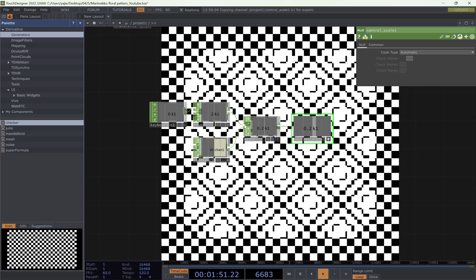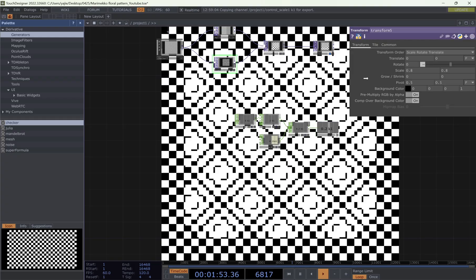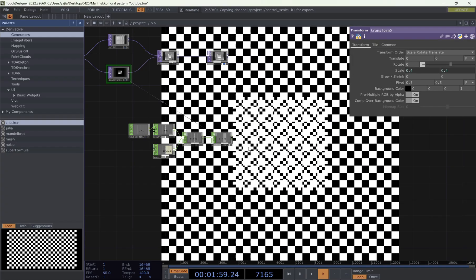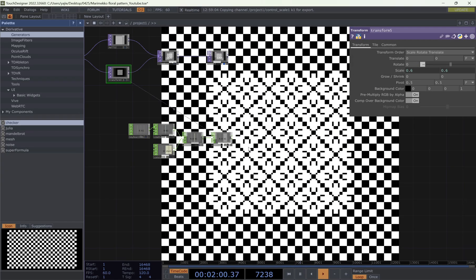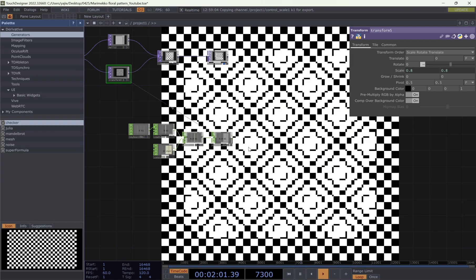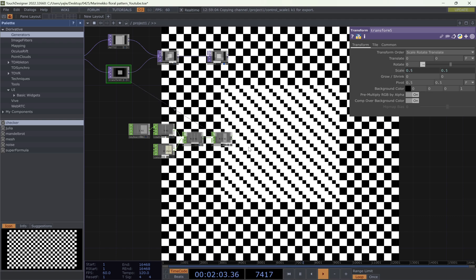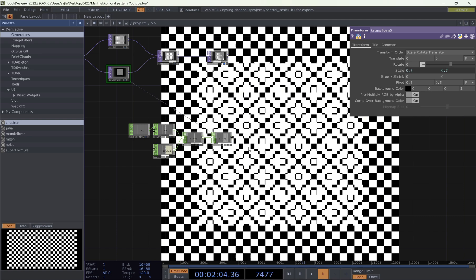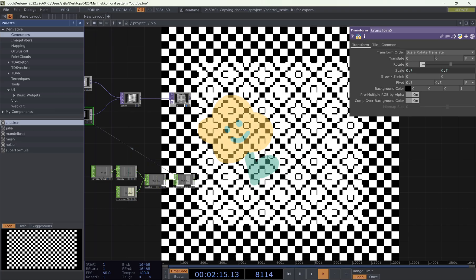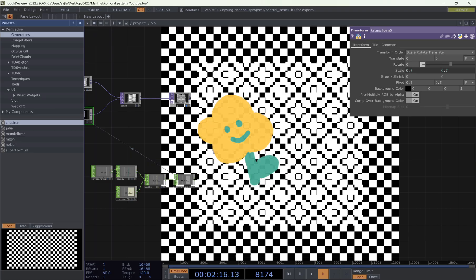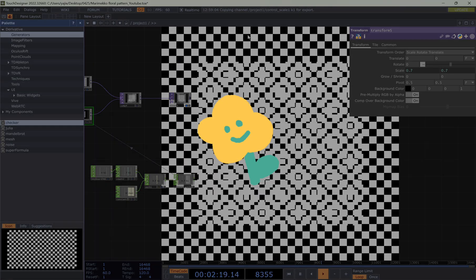And then we use the CHOP reference to translate. Now when you press key one, you will see this pattern changing. And that's it. In the next video, I will teach you how to make it more dynamic and audio-reactive. Thanks for watching.